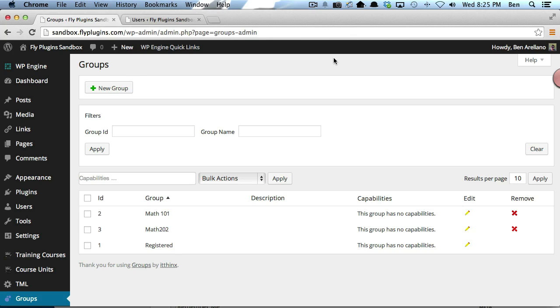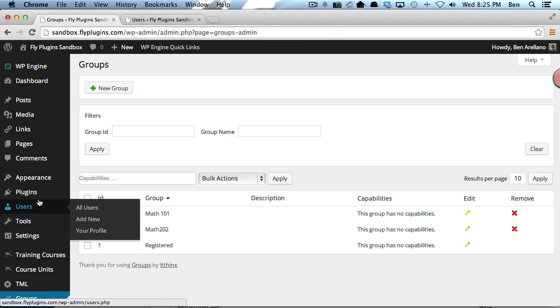The next thing we want to do is assign an instructor to either one of these groups. So we're going to go over to our Users.